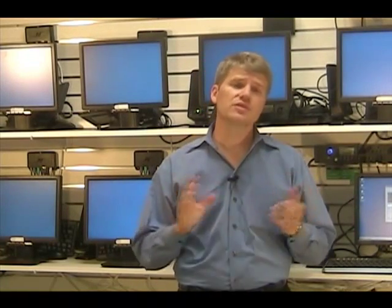Hi, I'm Karsten Poles with nComputing, and today we're going to talk about a lesser-known configuration of our X-Series technology that allows you to set up a multi-monitor system.